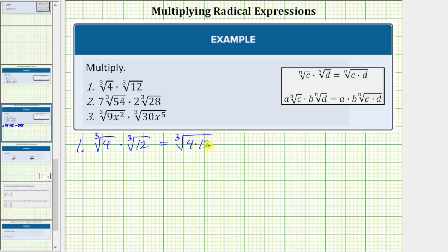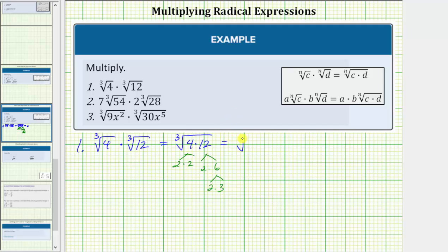Because we need to simplify, we will not find this product directly. We'll determine the prime factors of four and twelve. Four equals two times two. Twelve equals two times six, and six equals two times three. The prime factorization of this product is four factors of two and a factor of three.